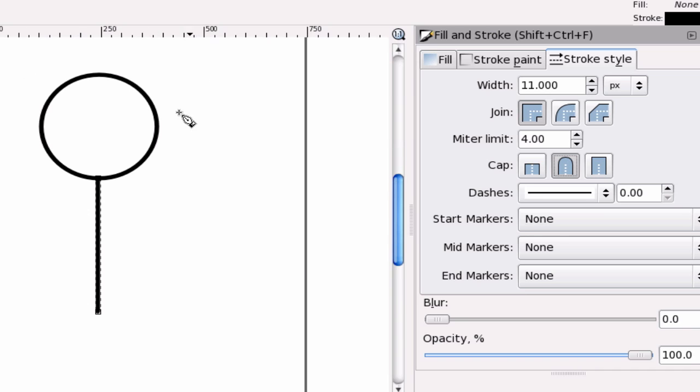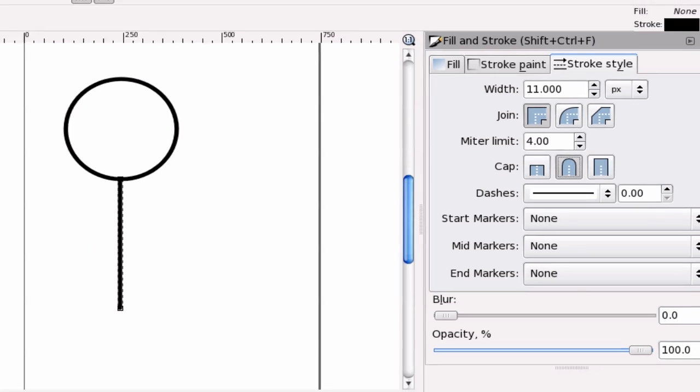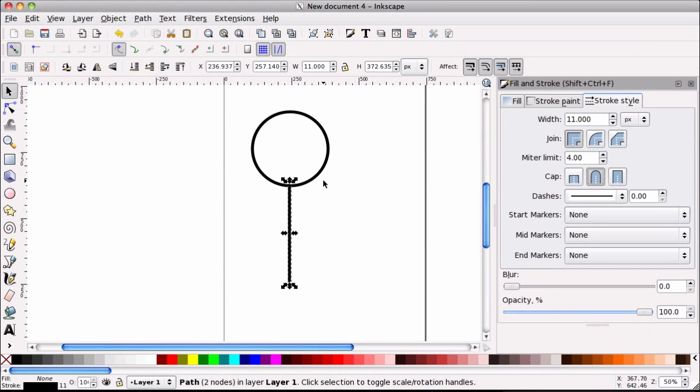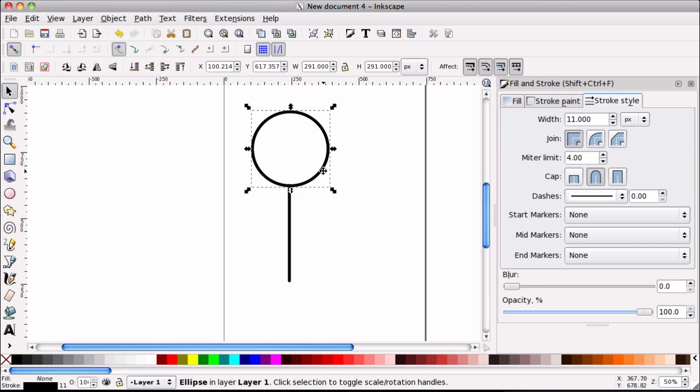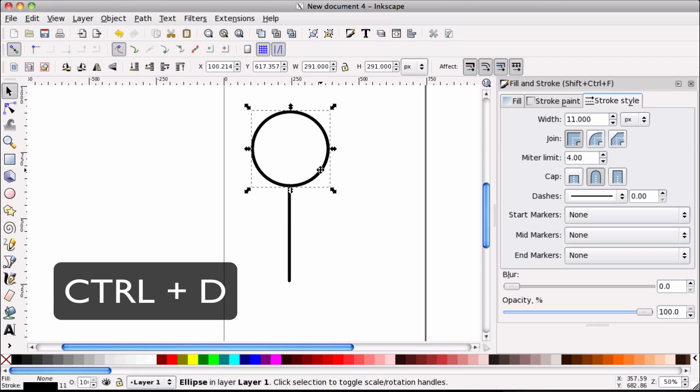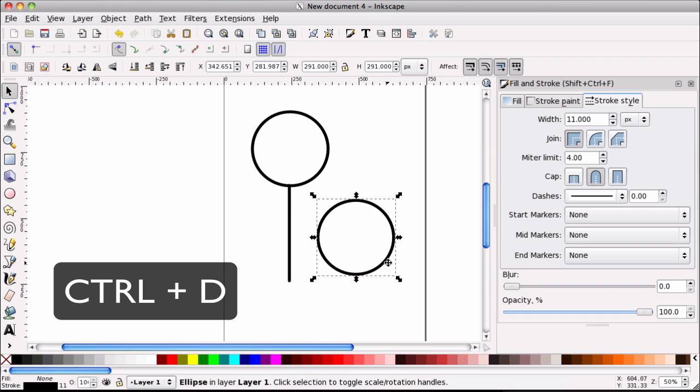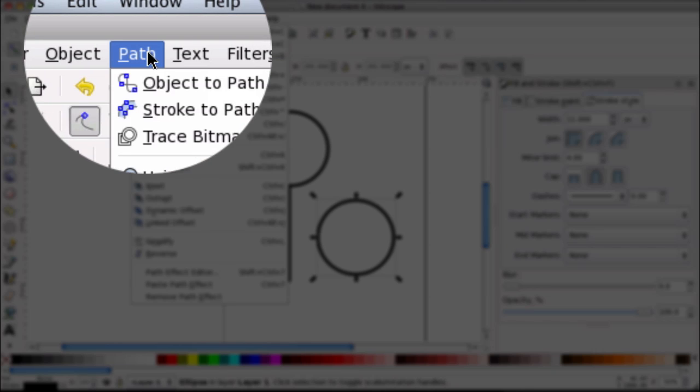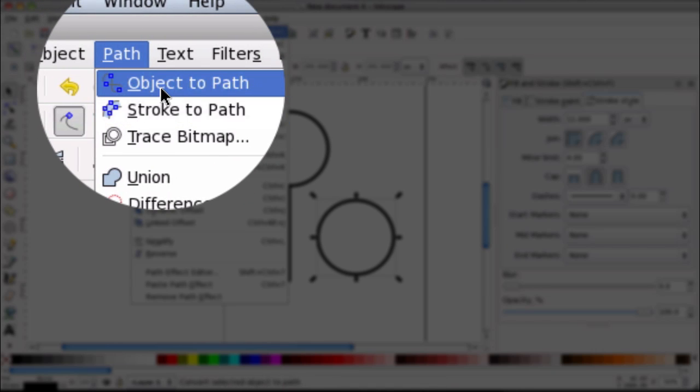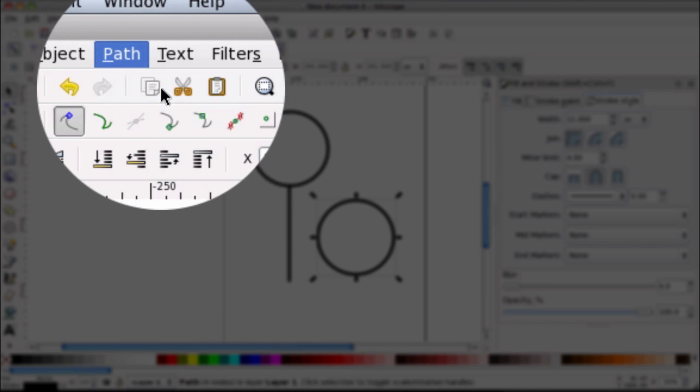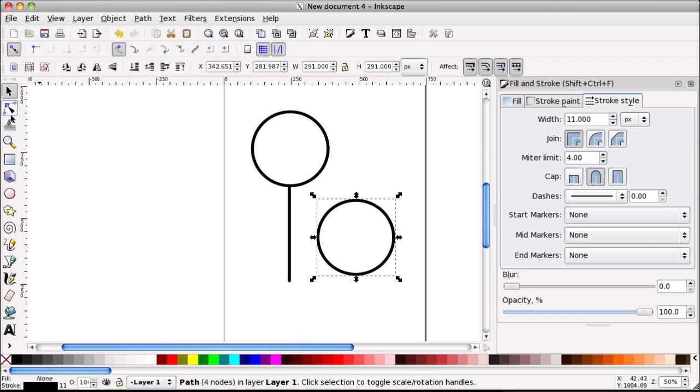And the next part is the arms and legs. And I think the easiest way to go about that would be to duplicate the circle. I'm just going to hit Control D to duplicate. I'm going to bring it out here. And I'm going to go to path, object to path. So it's a nice path.